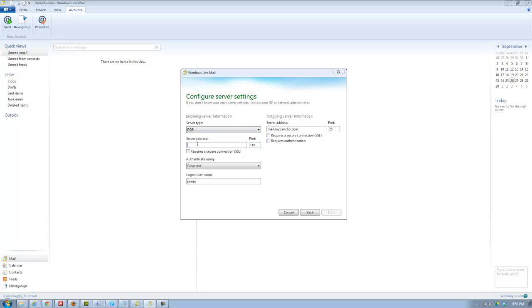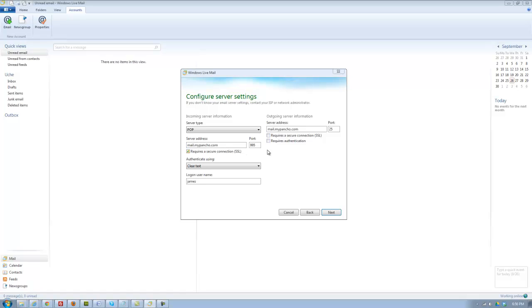Same thing goes for server address. You paste there mail.whatever your domain name is. Also check requires a secure connection, and also check requires a secure connection for this. Also check requires authentication.